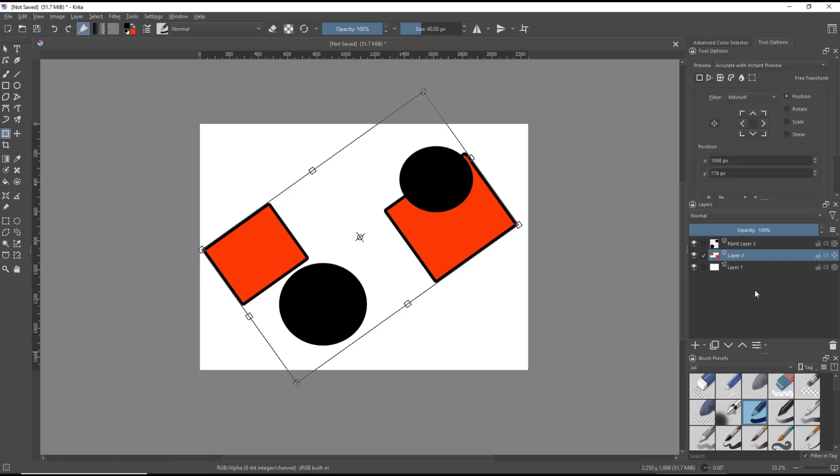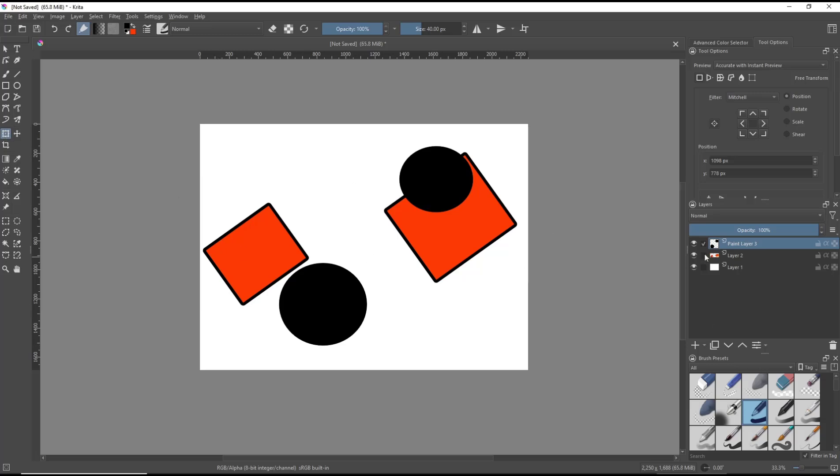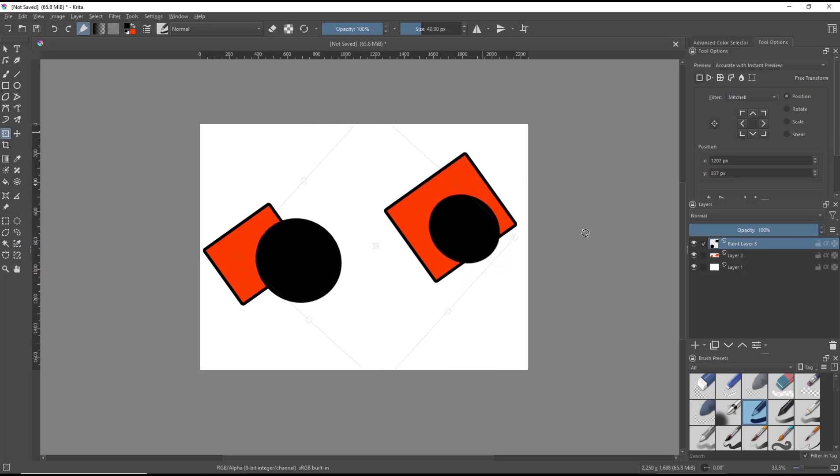You can select layer 3 again and then you can rotate by using the transform tools with this corner in here.